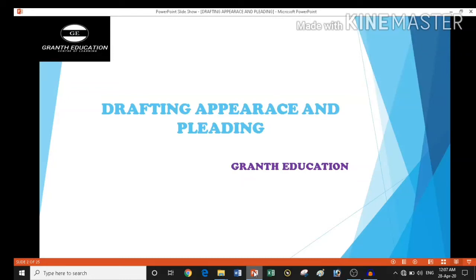Hello everyone, this is Gaurav from Kranth Education. We are starting a new book. The name of the book is Drafting, Appearance and Pleading.